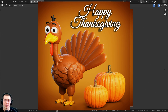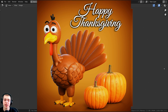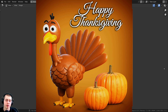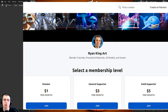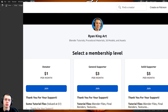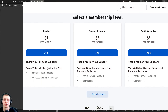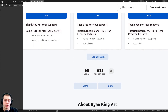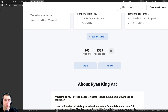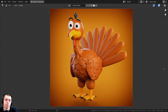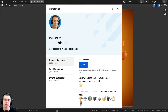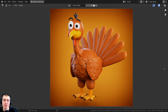That wraps up this three-part tutorial series on creating a stylized cartoon Thanksgiving turkey in Blender! I hope you enjoyed it. As I record this it's almost Thanksgiving 2022 — happy Thanksgiving! If you'd like to help support the channel, you can purchase the finished tutorial files on my Gumroad store and Patreon page, or check out YouTube Memberships by clicking the Join button. Thank you for watching!